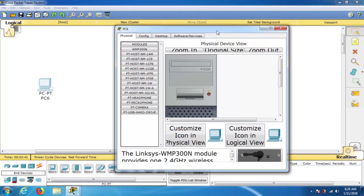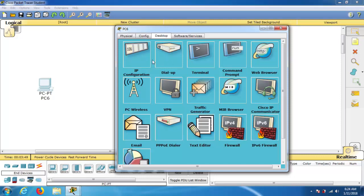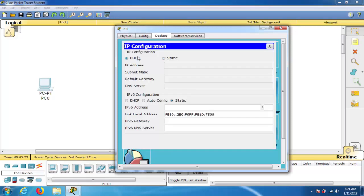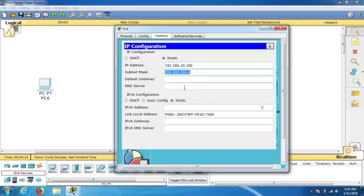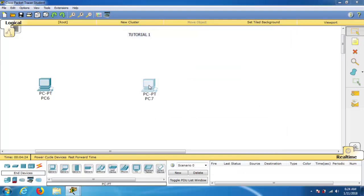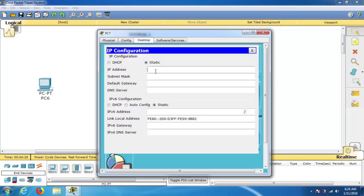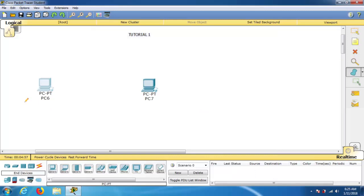Now I'll assign an IP address to the PC. Click on the PC, go to the Desktop tab, and then go to IP Configuration. Click on it — IP Configuration opens. Go to Static, and set the IP address as 192.168.10.100. Press Tab and the subnet mask is automatically filled. We are not using a default gateway right now, so close it. Similarly, assign 192.168.10.101 to the other PC.